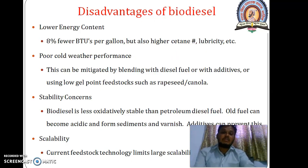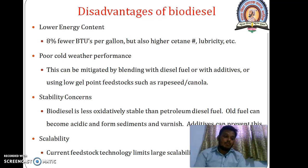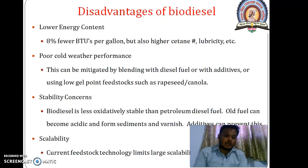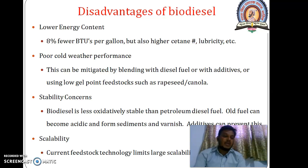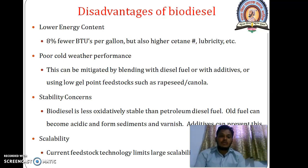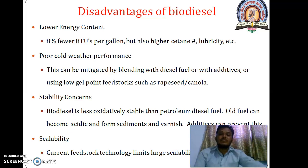Disadvantages of biodiesel: higher cloud point and pour point causing problems at low temperatures; it may contain problematic quantities of water and is hygroscopic; it affects natural rubber in older engine components; it has lower energy content, poor cold weather performance, stability concern, and scalability concern.